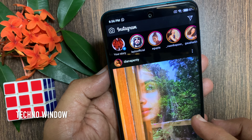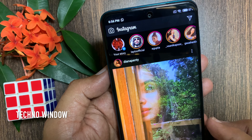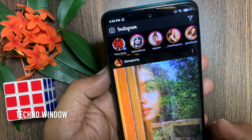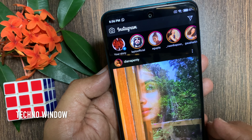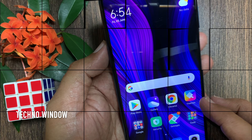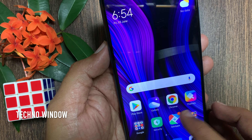Hi viewer. Today I want to show you how to enable dark mode on Instagram app. Instagram officially launched dark theme. Let's have a look.